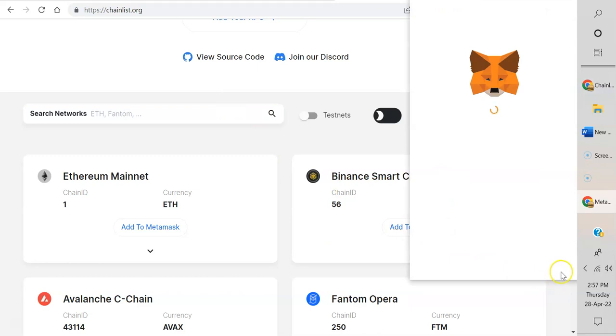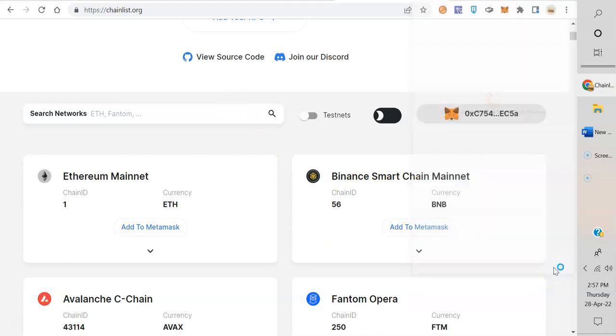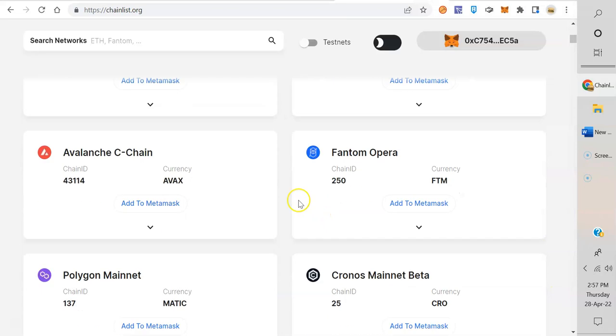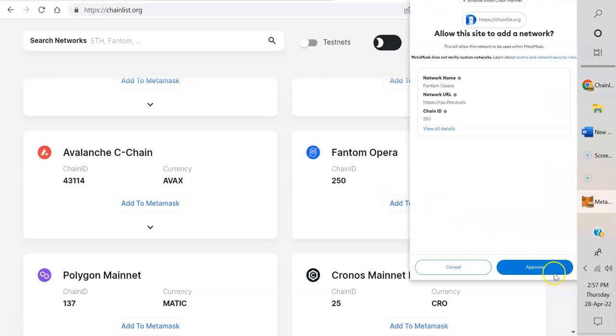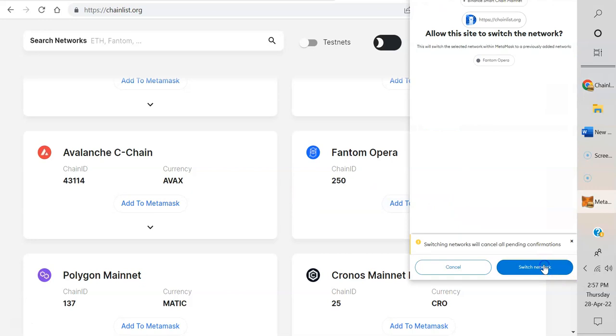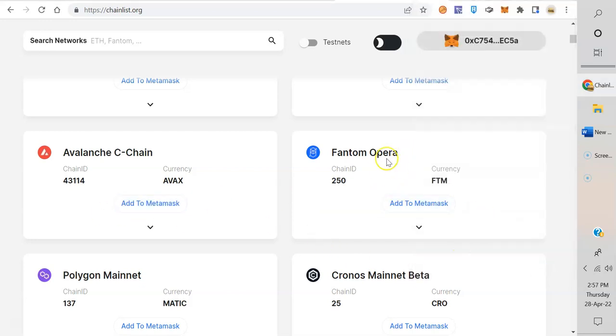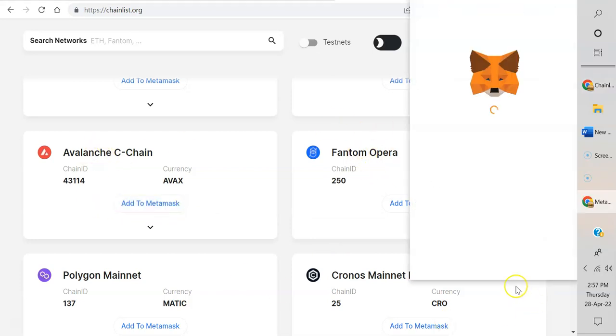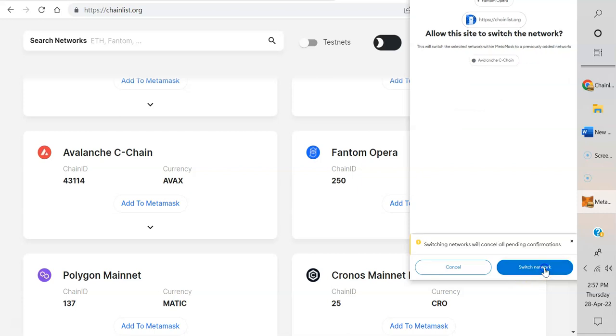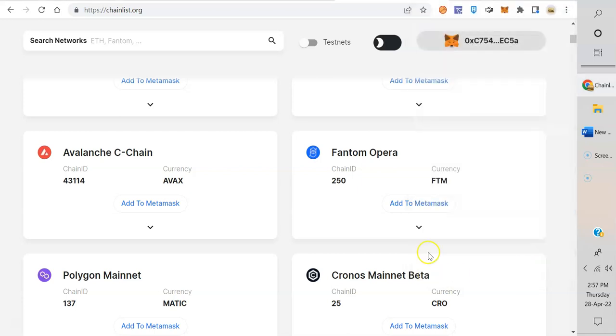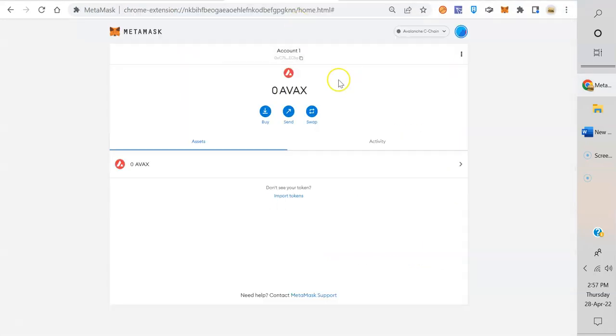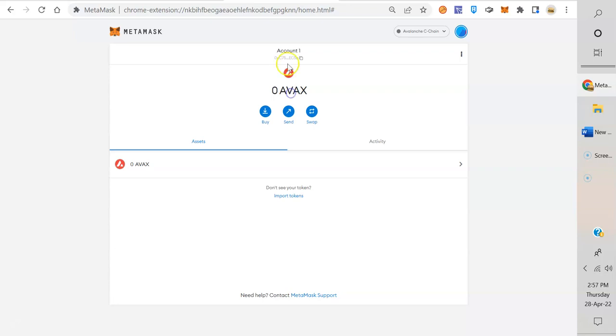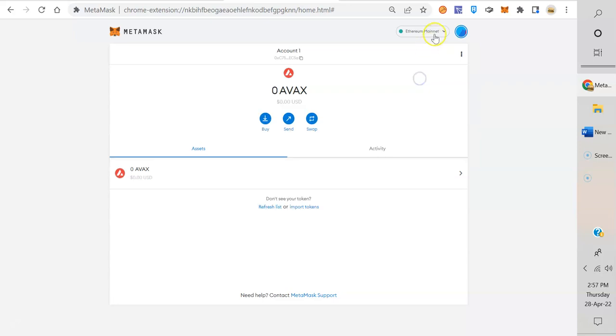I'm going to add—let's see—I can add Binance Smart Chain. Add to MetaMask. Boom, approve. Switch networks. Just to show you guys something here real quick. I know there's a lot of people that are new with MetaMask. So I've added Phantom Opera. Let's add Avalanche and approve, switch networks.